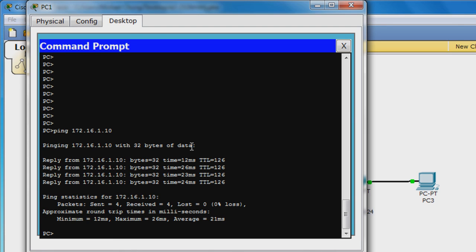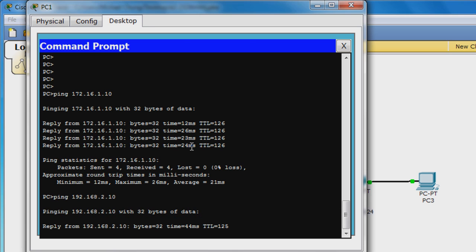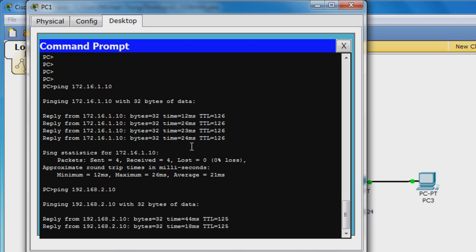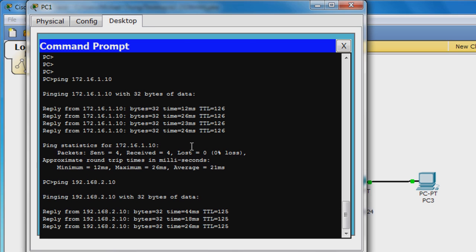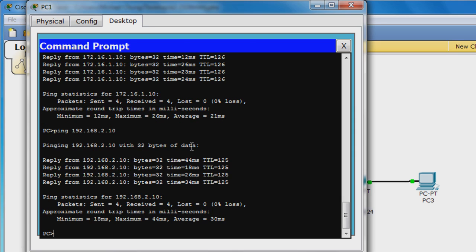Next, ping PC3 with ping 192.168.2.10. Both pings should be successful. You may also try pinging the other two PCs with PC2 and PC3. All pings should be successful. You have now successfully configured some static routes.